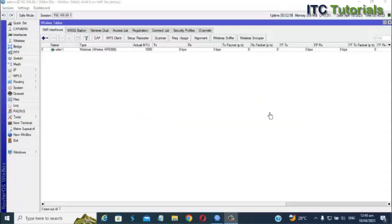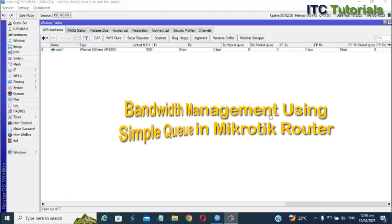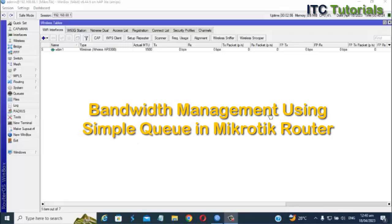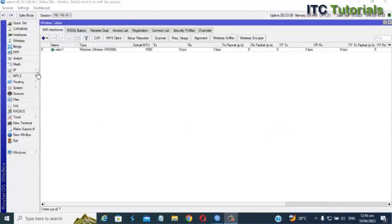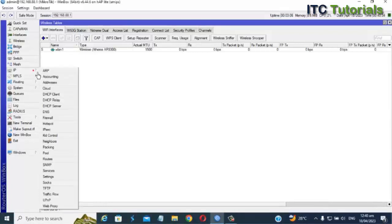Hi everyone! In this video we are going to make bandwidth management using simple queue in our MikroTik router. I'm going to show you a sample of how to do a simple queue. Now let's start — just follow me.